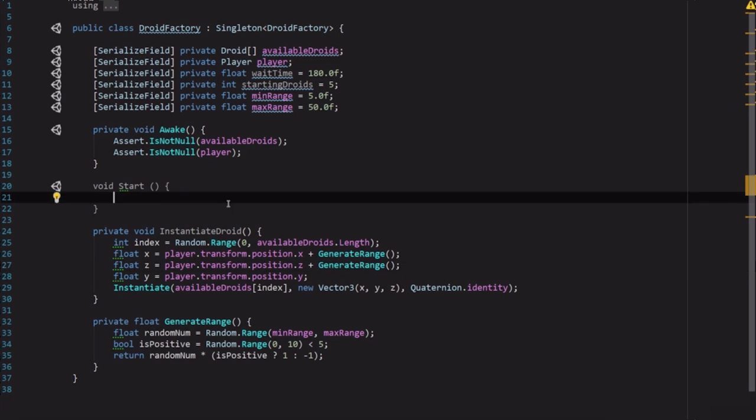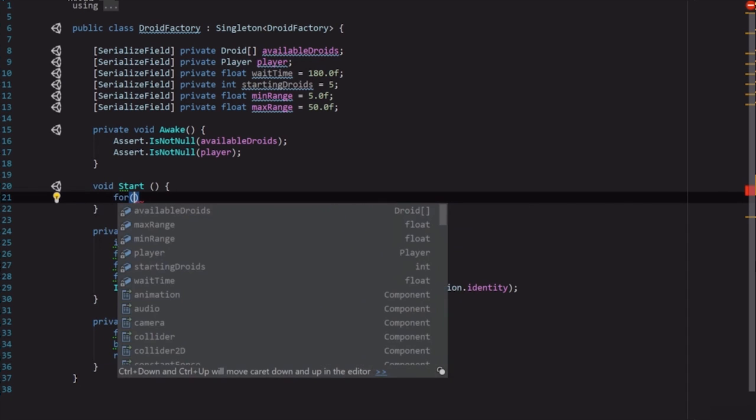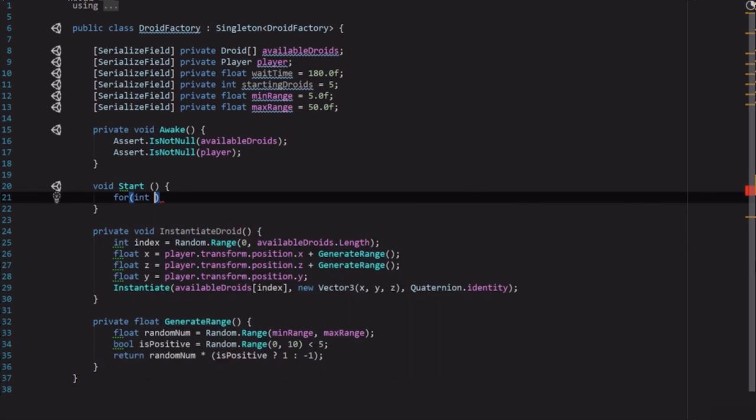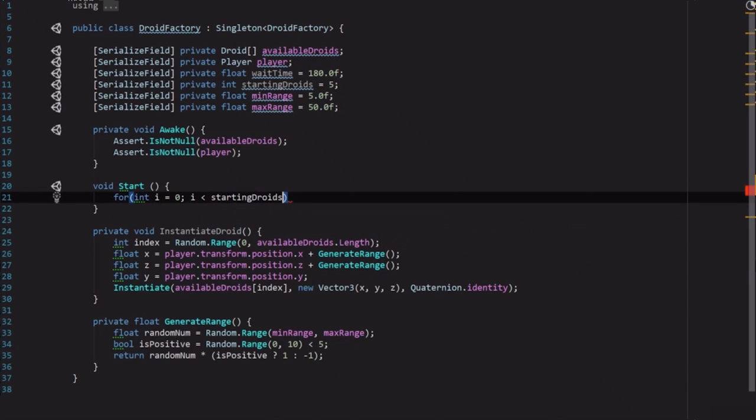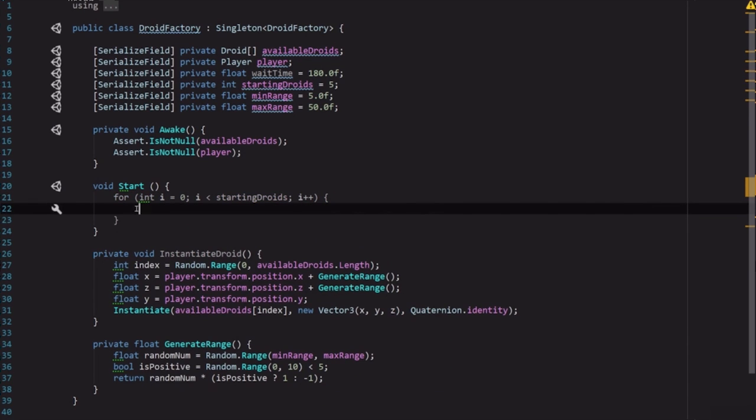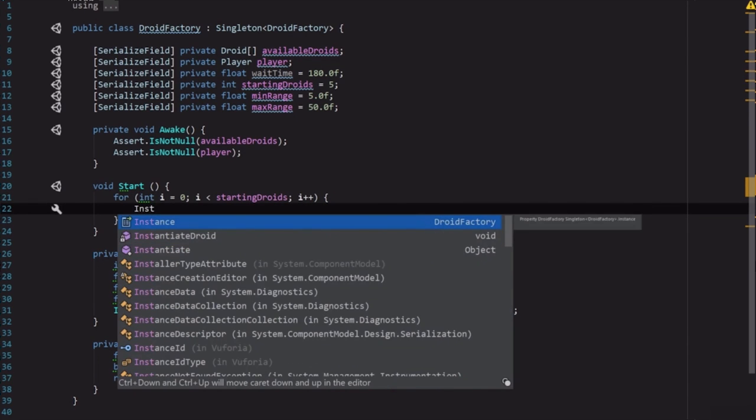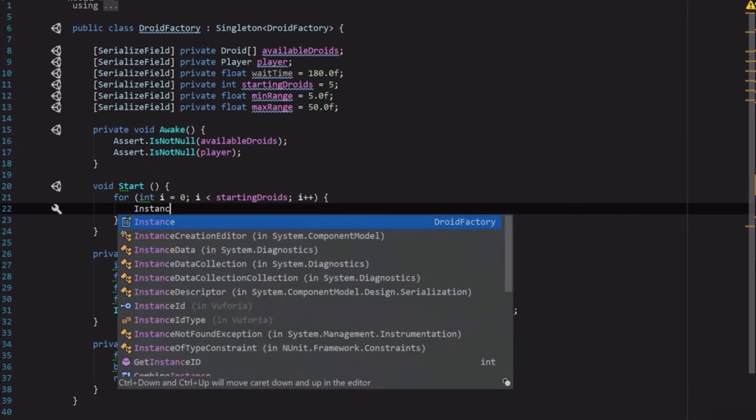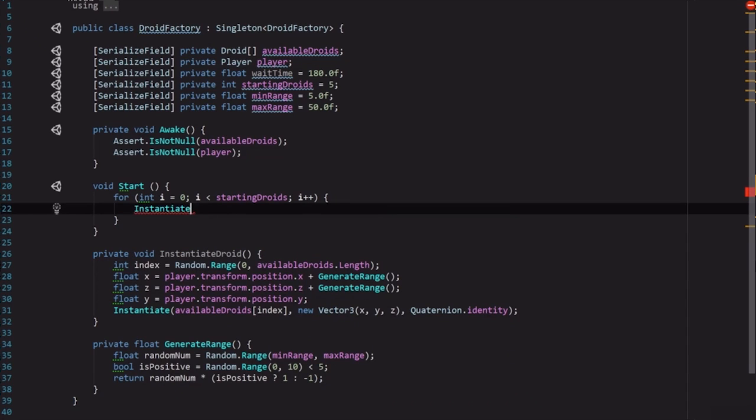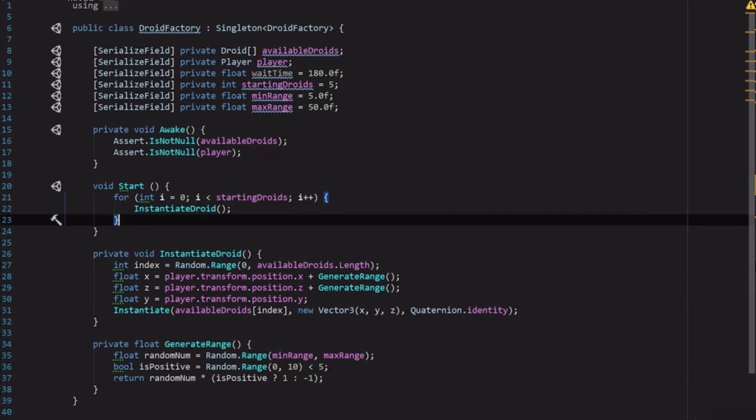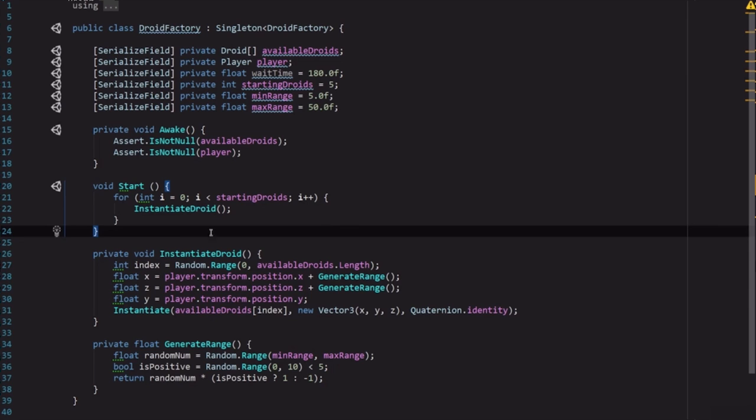First, when we first start we want to go ahead and use this startingDroids variable up here to at least put something on our map when we first begin. So let's just do a simple basic for loop. int i equals 0, i is less than startingDroids, i++, and we're just going to call InstantiateDroid. Simple.